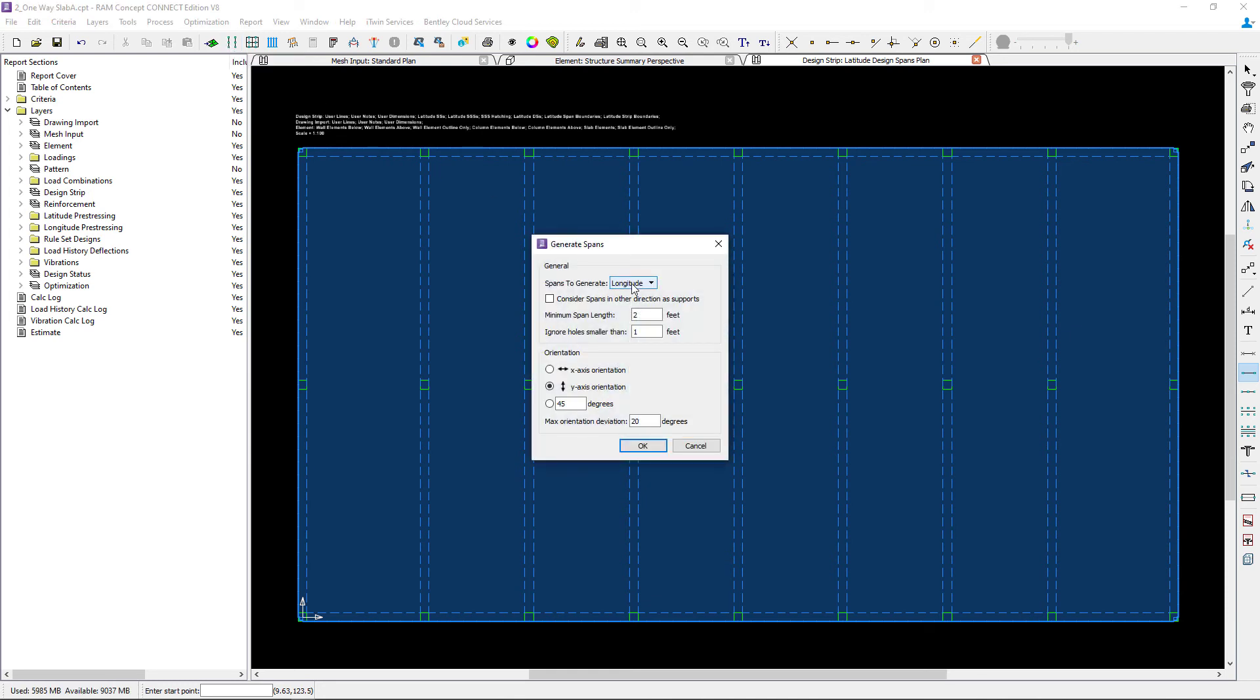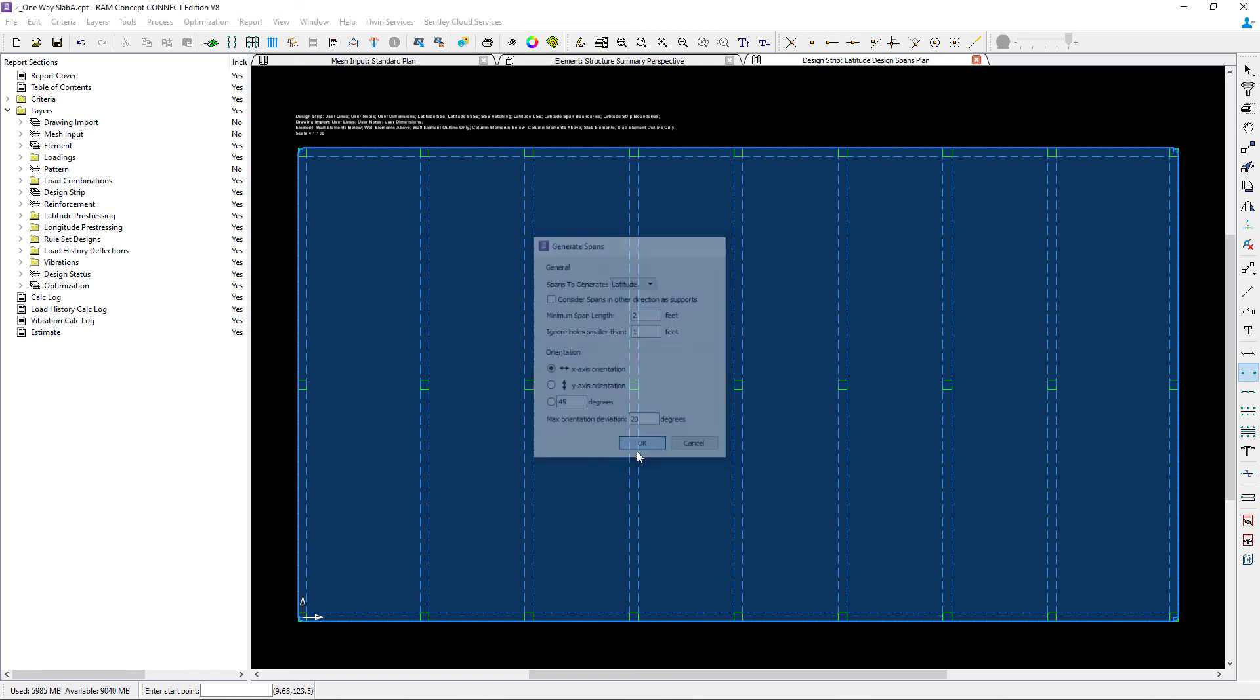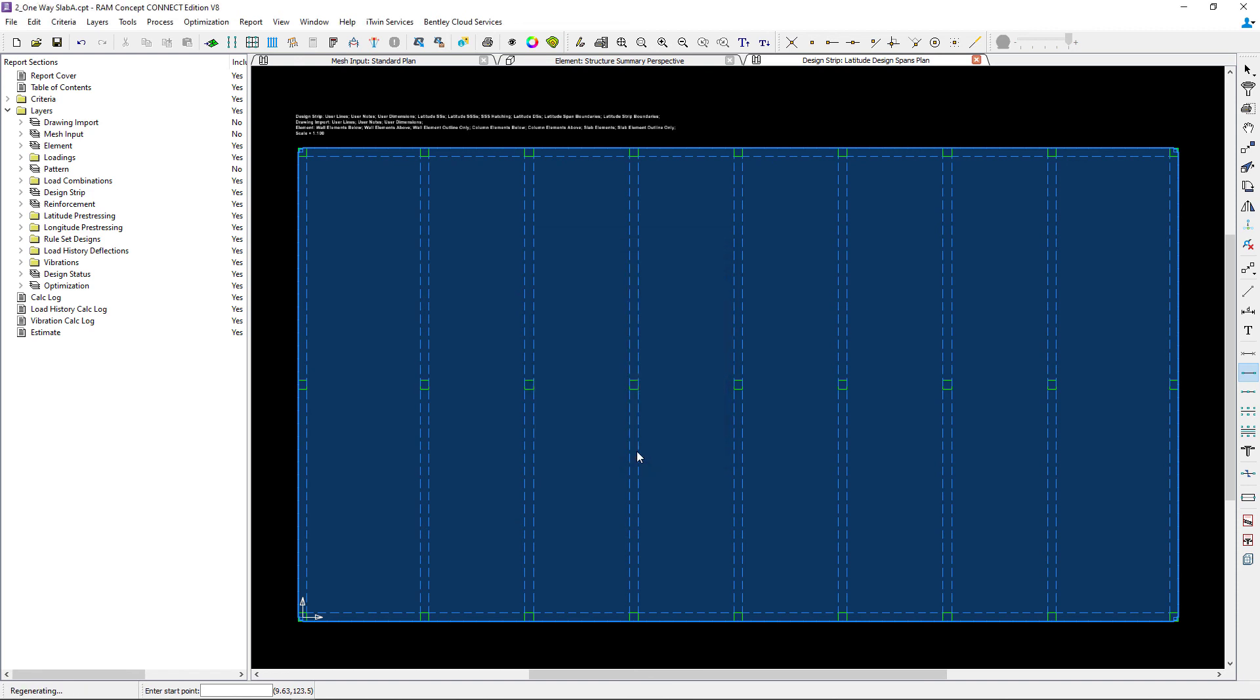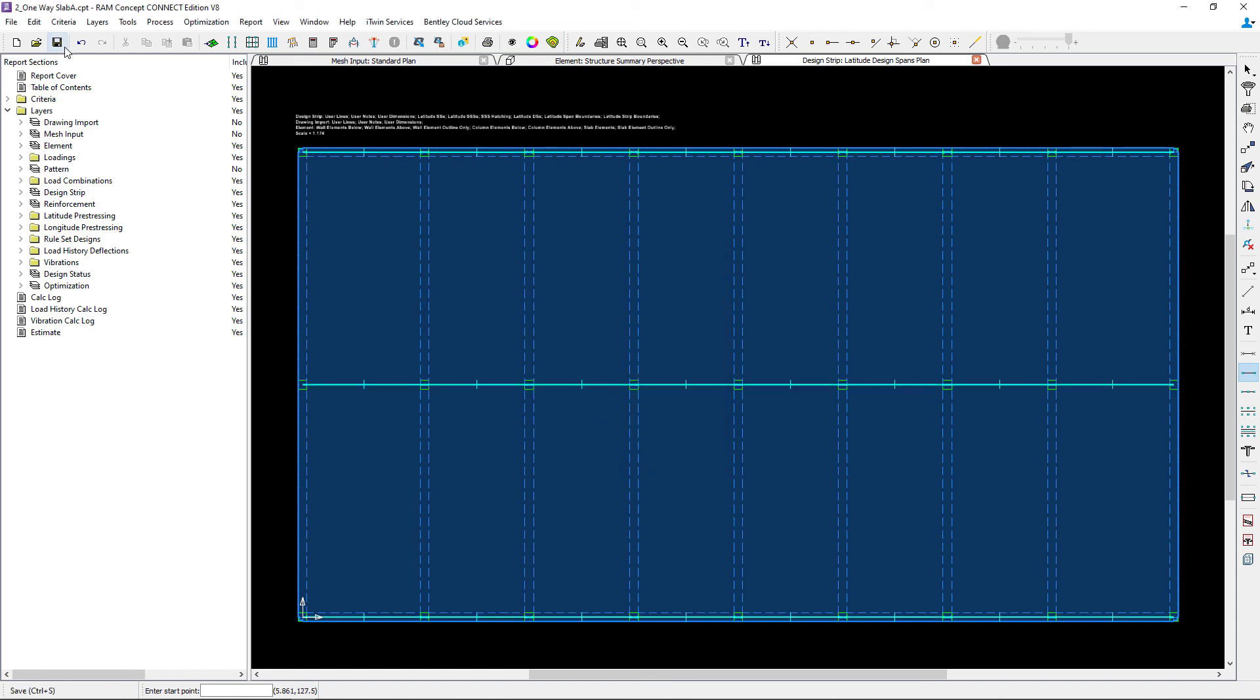We'll ask the program to generate spans in the latitude direction parallel to the global x-axis. At this point, we have generated all of our design spans along our column lines for this system.